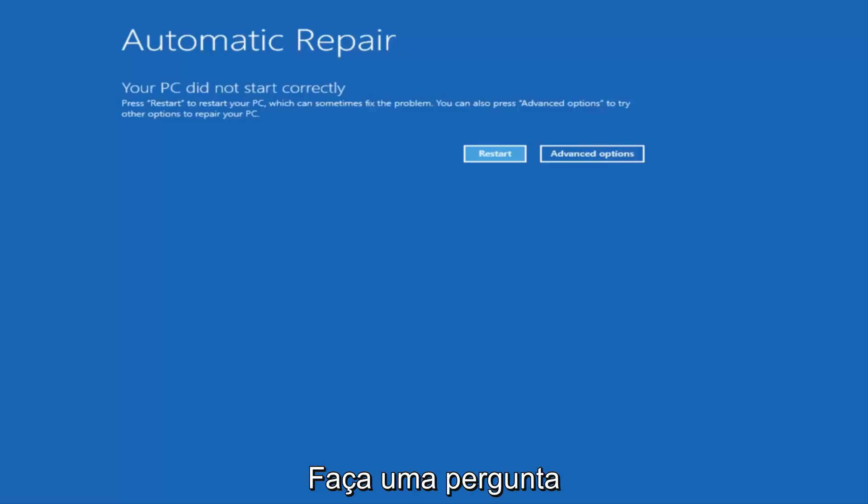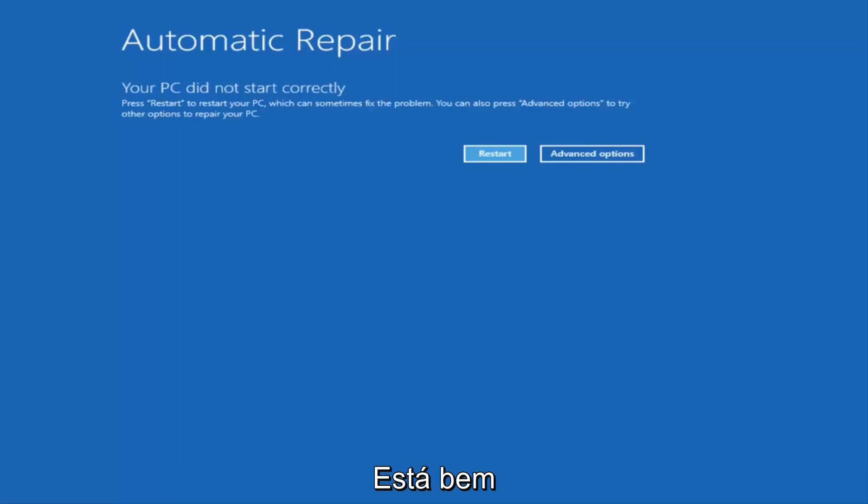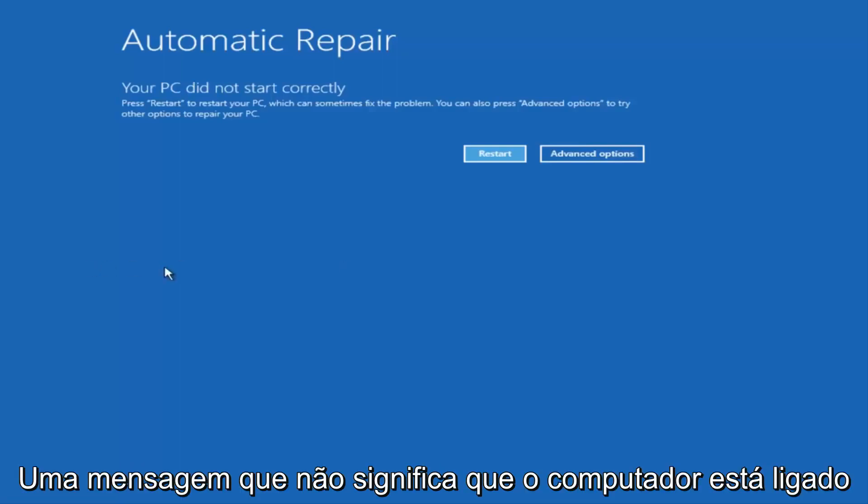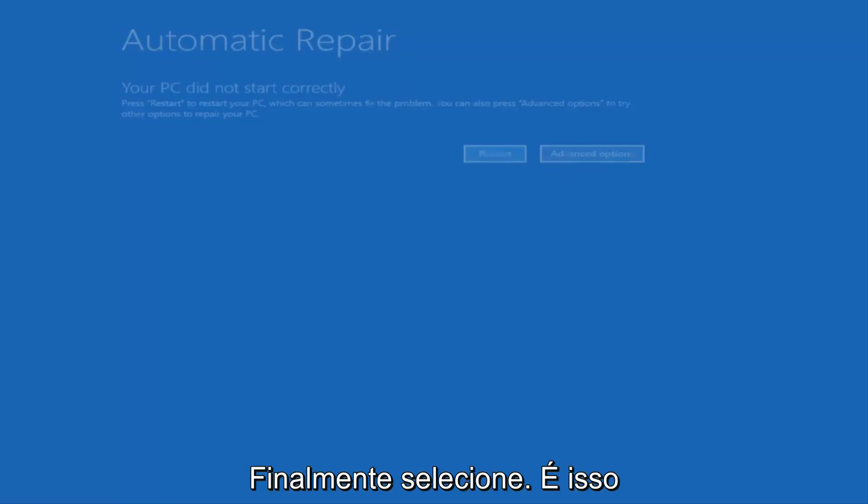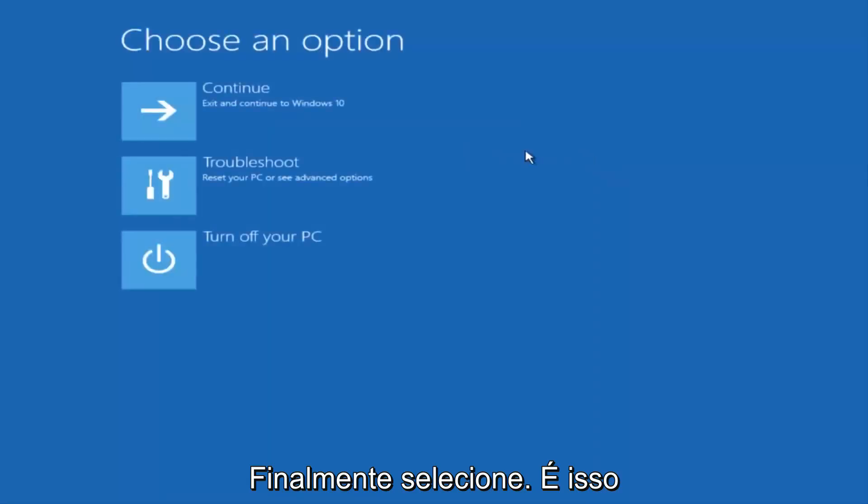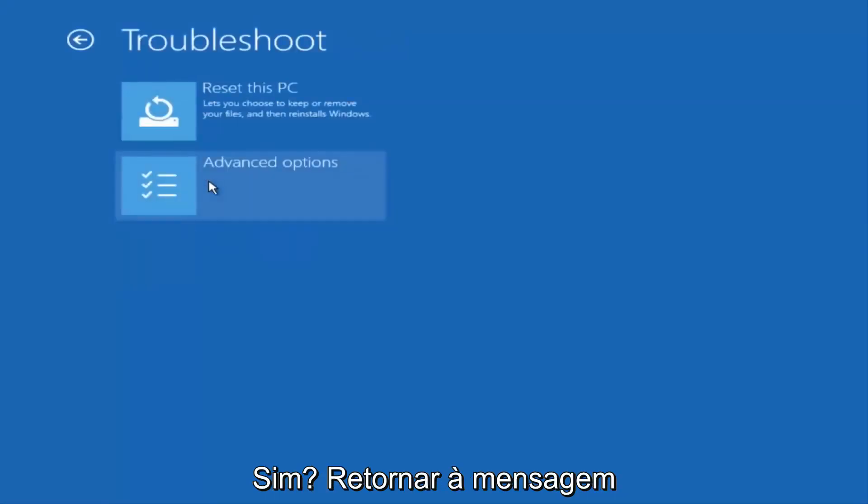So I just want to give a little bit of pretense before we jump right into the video. Once we get to this point that says Your PC did not start correctly, you want to select the Advanced Options button on the right side. Underneath Choose an Option, select Troubleshoot, which should be the middle option here.